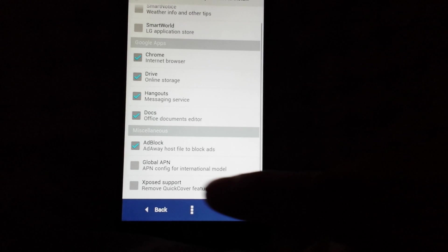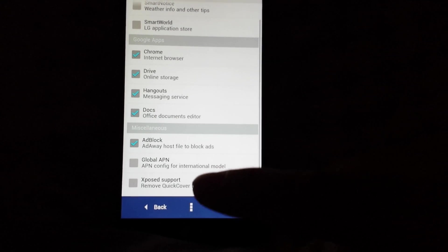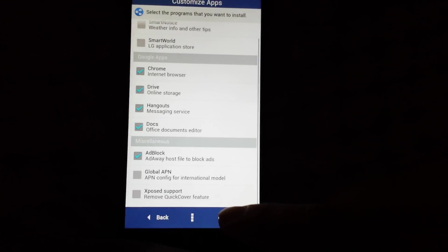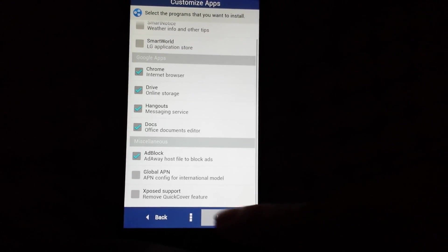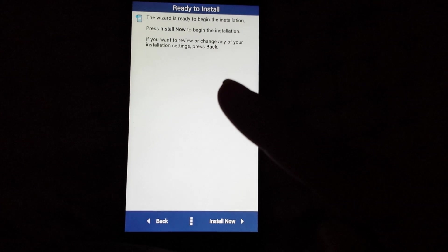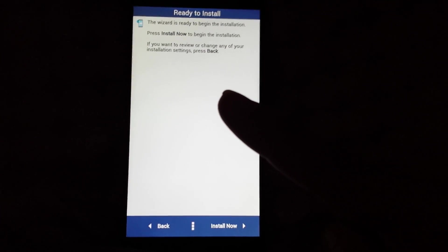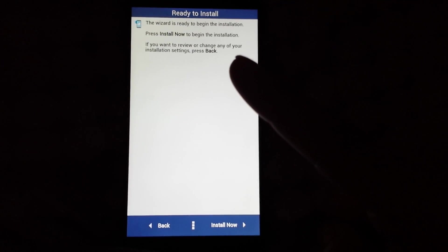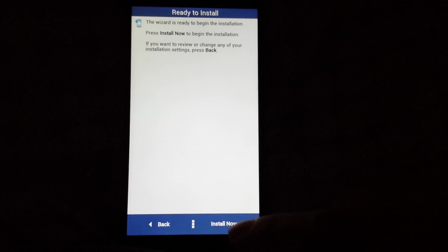You're gonna hit next. The wizard is ready to begin the installation. Press install now to begin the installation. You're gonna hit install now.